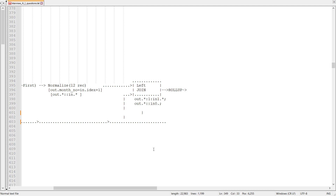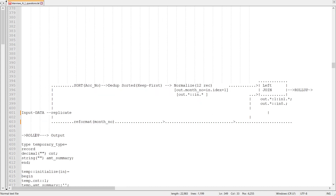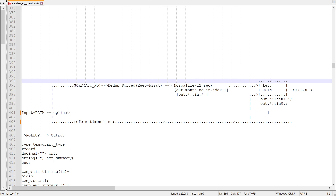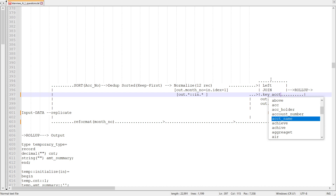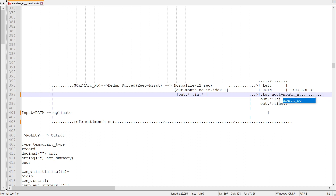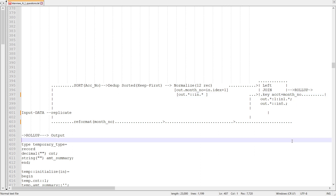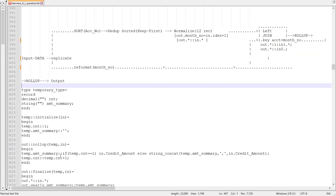After joining I have all records including missing ones, and this data goes to the rollup. The key for the join and rollup is account number plus month number — you need the month number, otherwise you'll get more records than expected. The rollup accumulates the amounts.